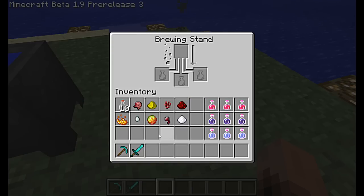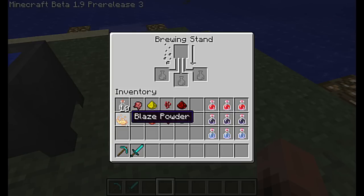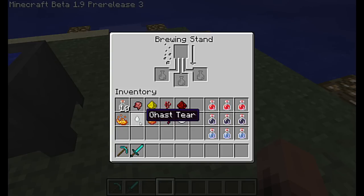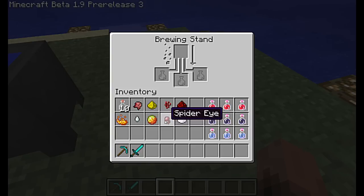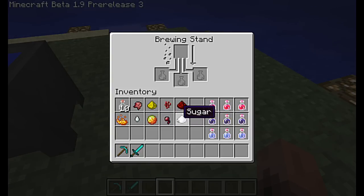These next ingredients are for making advanced potions — ones that will actually give you effects. First off we have Blaze Powder, which is used for strength. Ghast Tears are for health. Magma Cream is for fire resistance. Spider Eyes are for poisoning. And Sugar is for speed. Pretty simple.